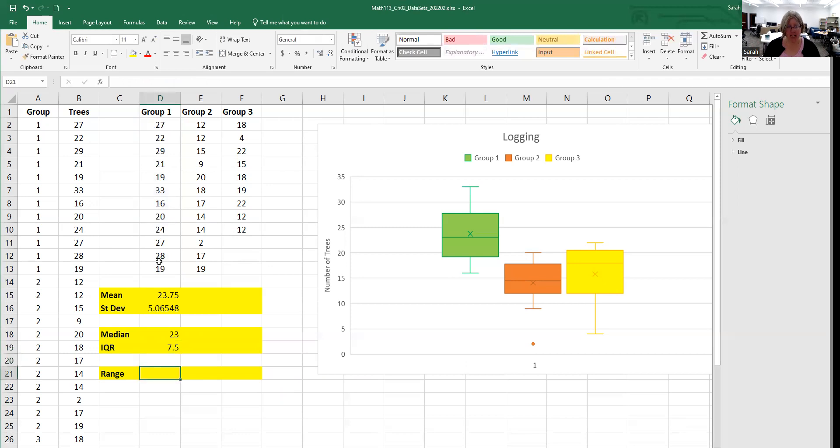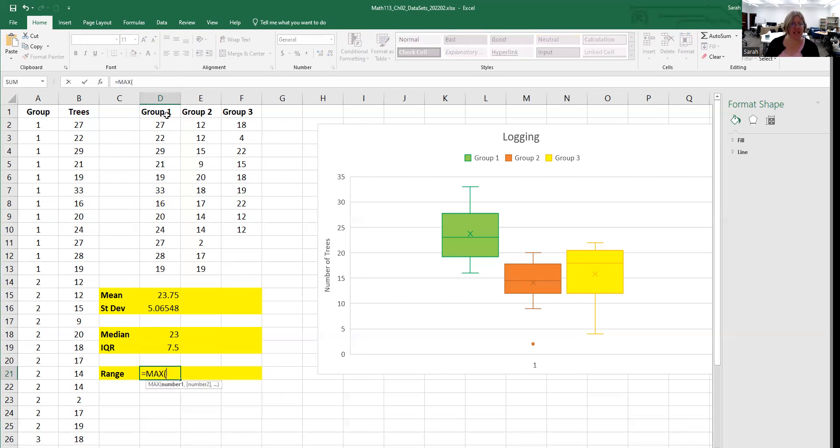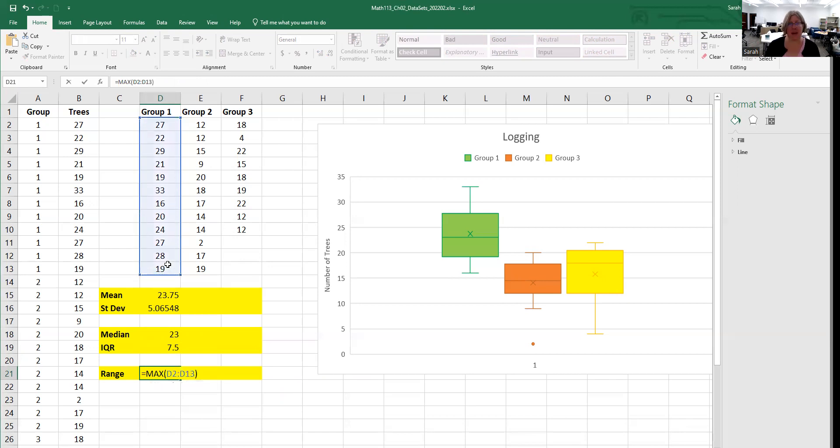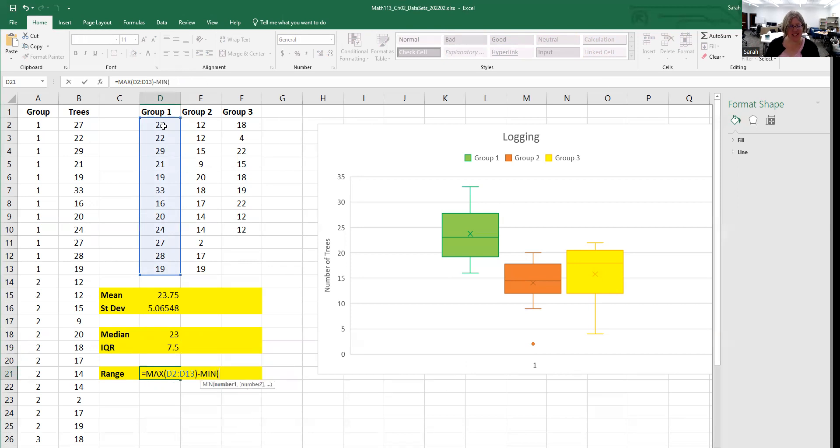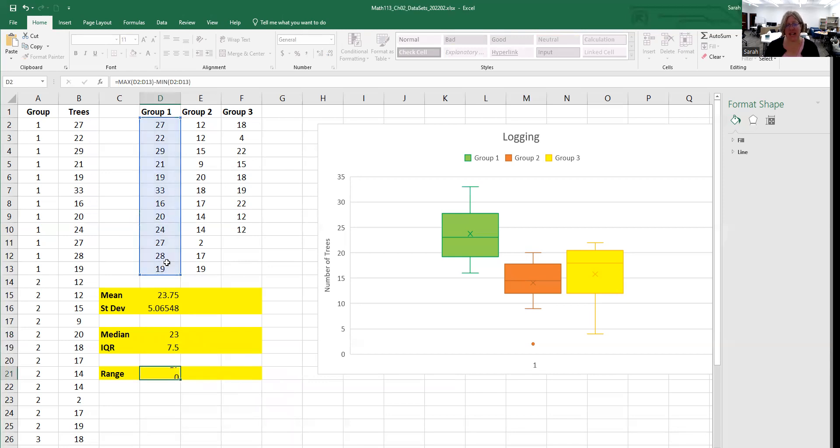Same deal with the range. Range is max minus min, so I'll do equals max, open parentheses, highlight my data, close parentheses, put a minus sign, then min, open parentheses, highlight the data again, close parentheses and hit enter.